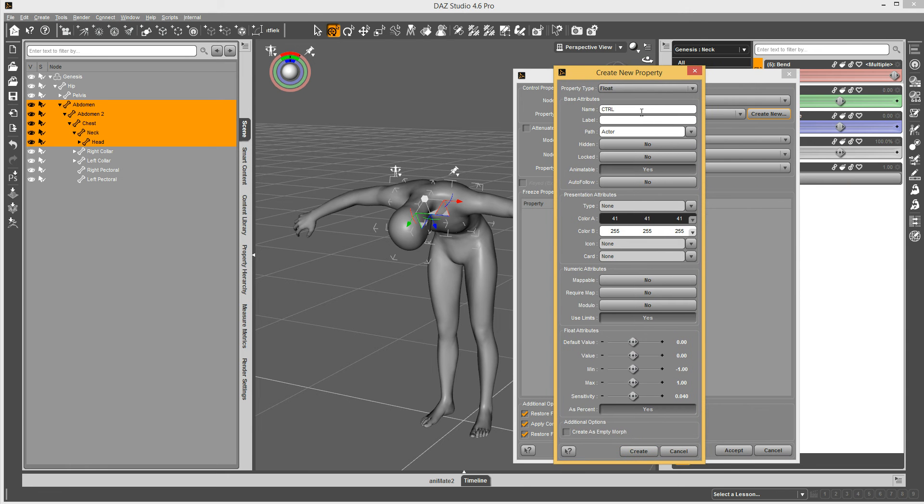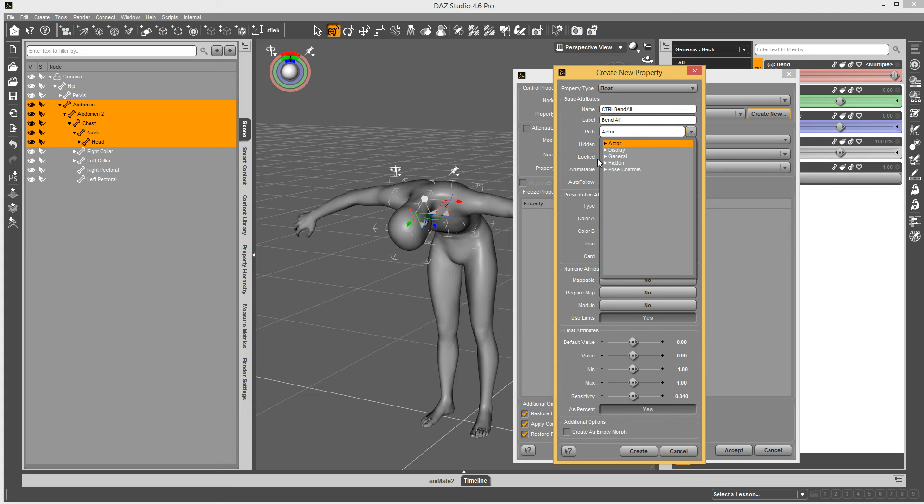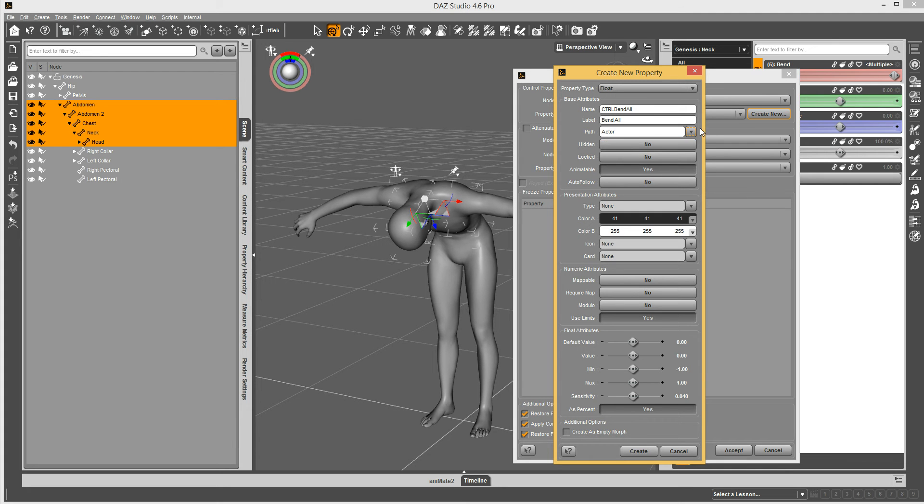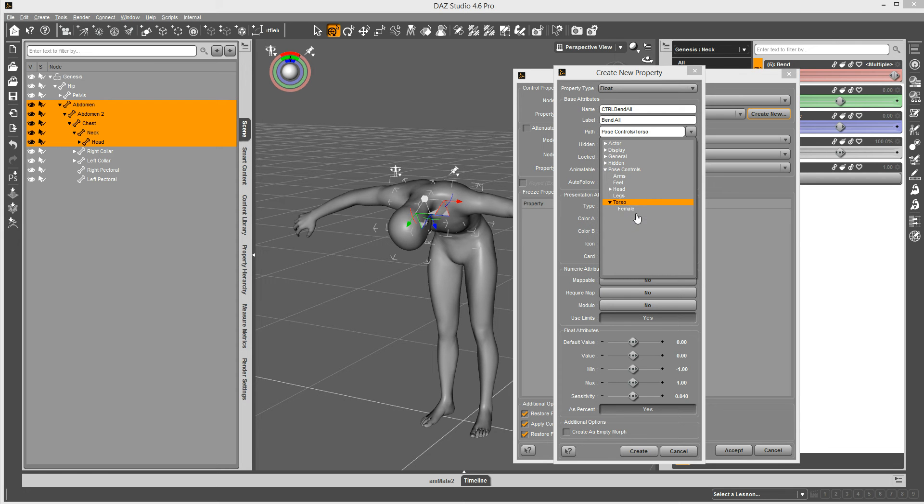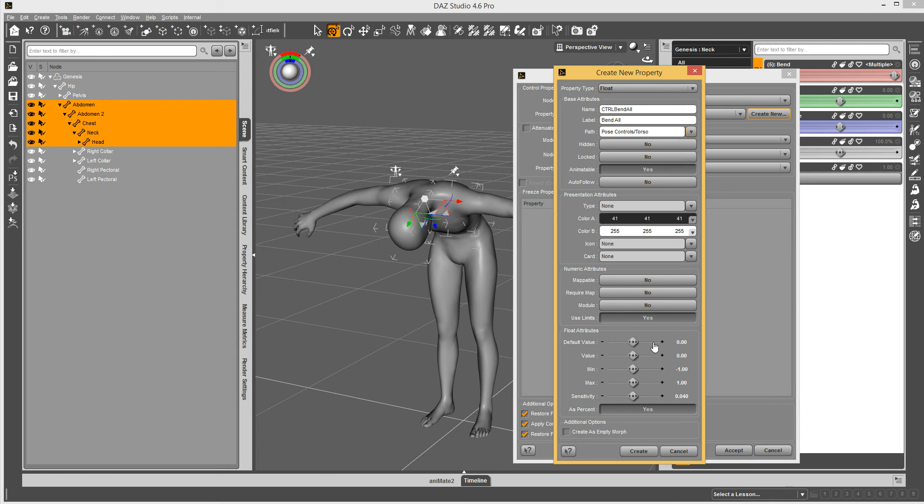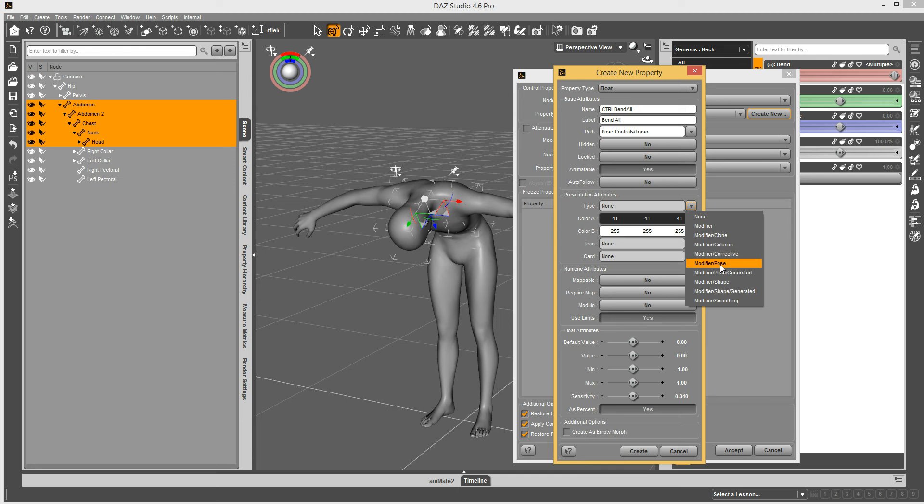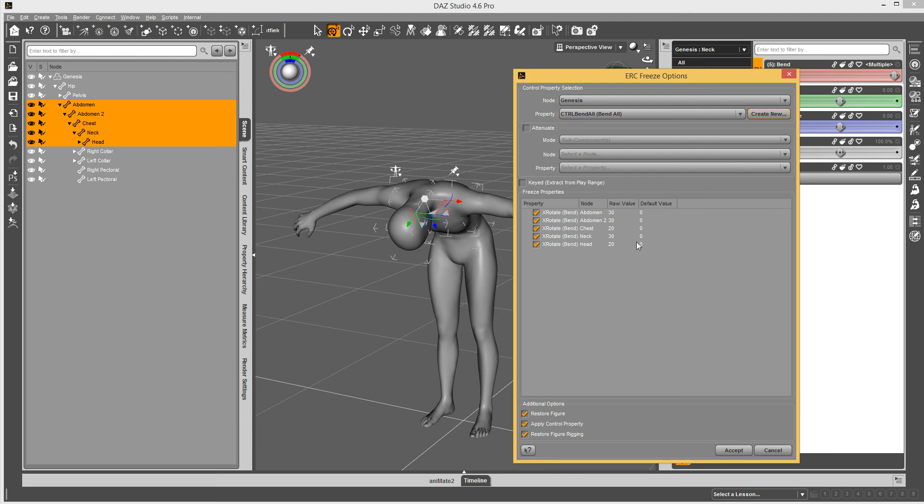And say control bend all. And the path, I'm going to go ahead and set that, and pose controls. That's where they usually go, under torso. Yep, that'll work, pose controls torso. And set my type to modifier pose. And then hit create.